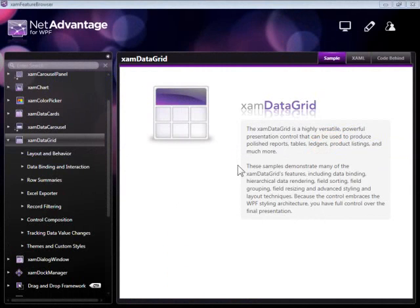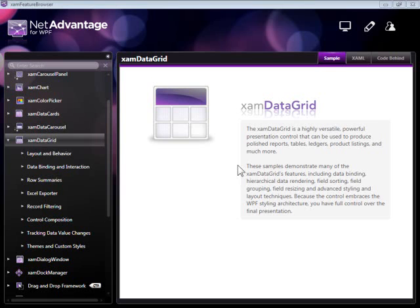In this video, I will introduce you to the grid component in NetAdvantage for WPF line of business. The XAMDataGrid is a fully functional, high-performance grid control which you can use in your applications to present all of your top-tier data.